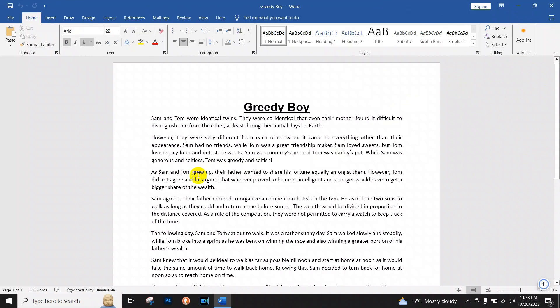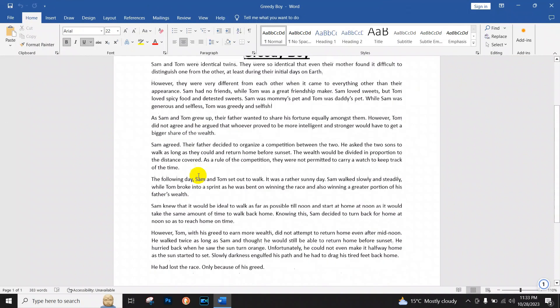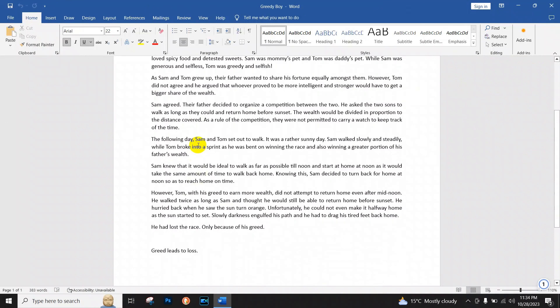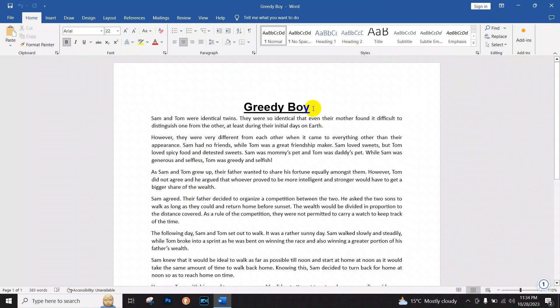As you can see it has converted to Microsoft Word document. Now you can edit this document.